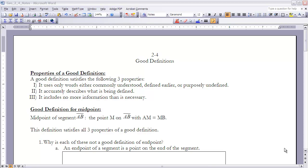In Geometry, a good part of this course is specifically defining things and then using those definitions in application-type ways to solve geometric problems. We really have to look at what makes something a good definition. There are three properties we're going to use to determine whether a definition is a good definition or not.